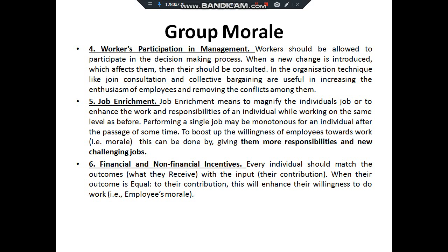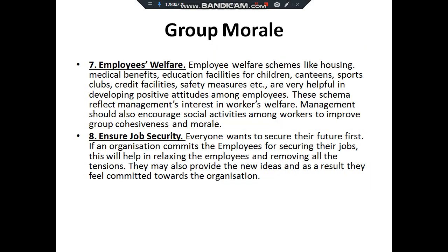Job enrichment: giving workers more responsible and challenging jobs. Financial and non-financial incentives can enhance morale. Employee welfare: looking into welfare activities like housing, medical benefits, education for children, canteen, sports, clubs, and safety facilities are all highly helpful in developing a positive attitude. Management should encourage social activities among workers to improve group cohesion, which in turn results in high morale.